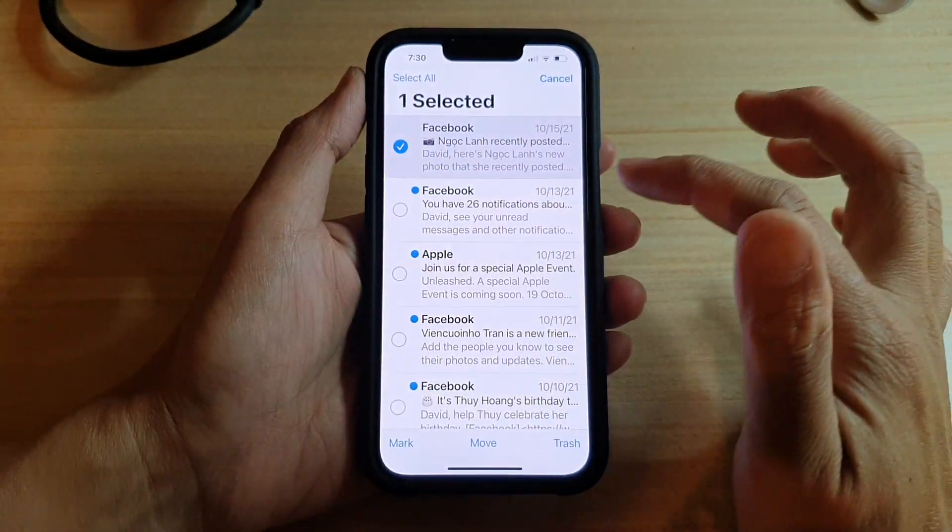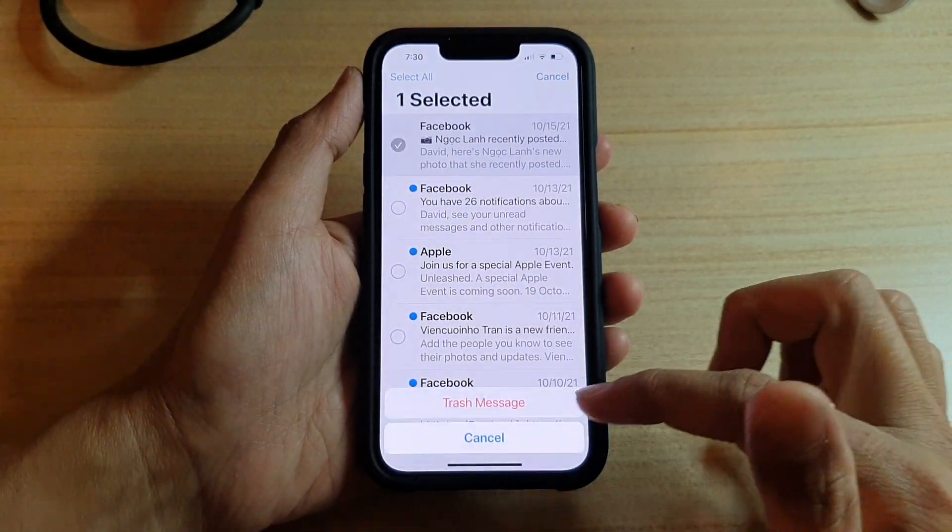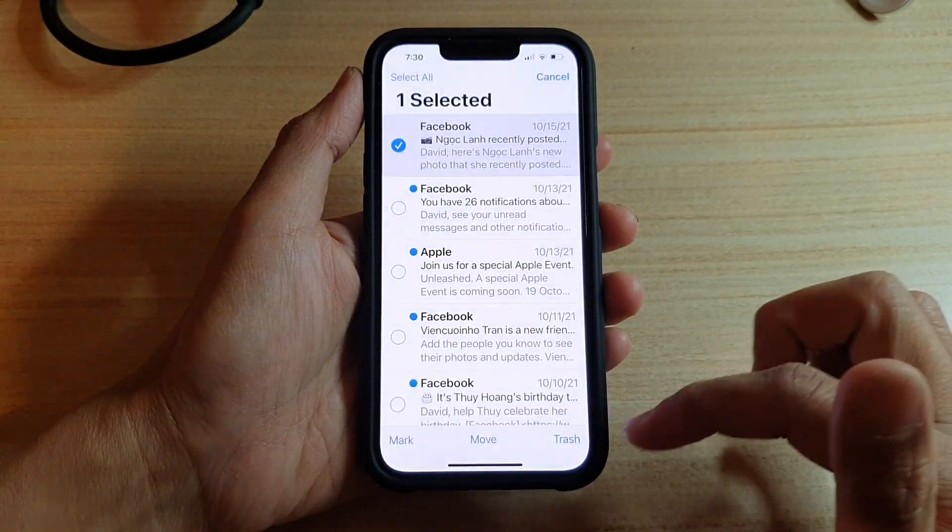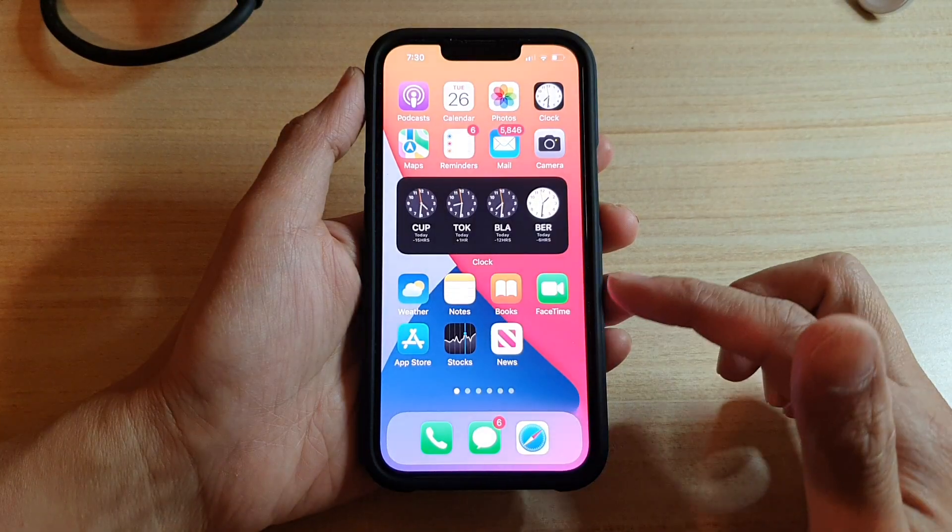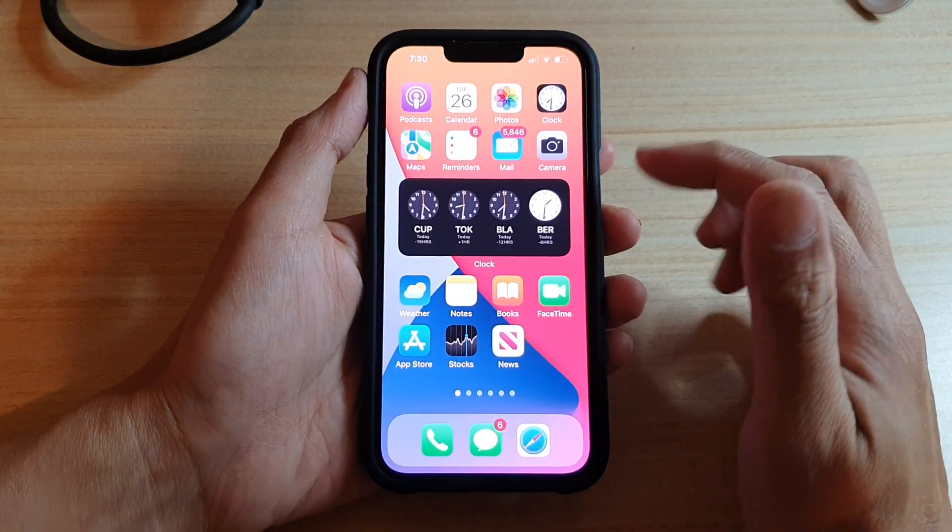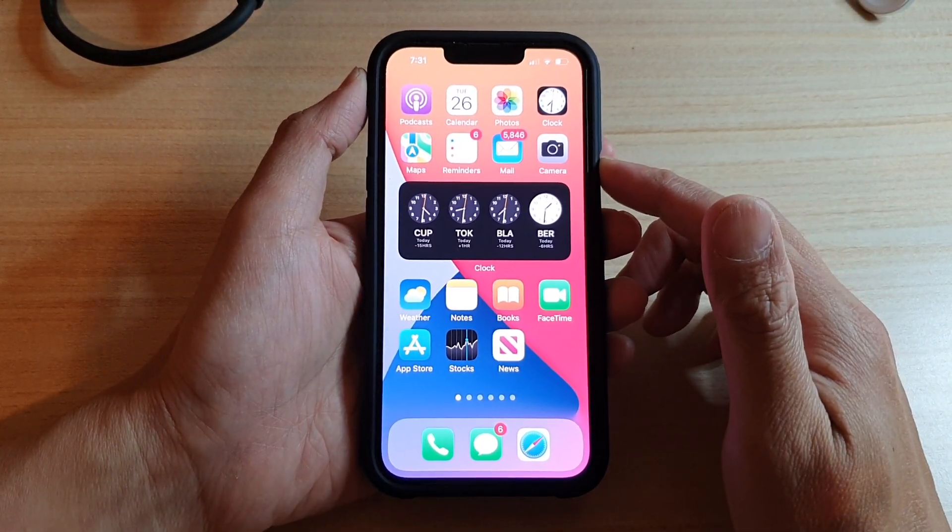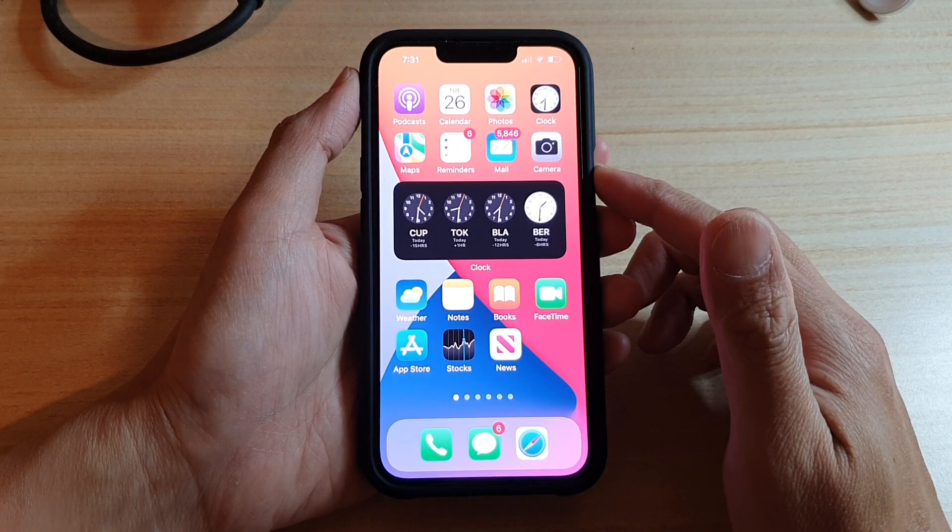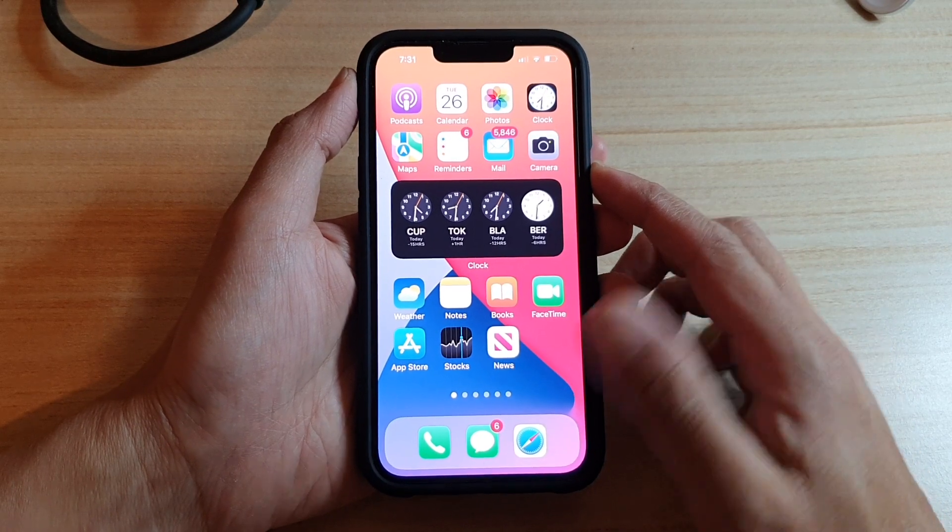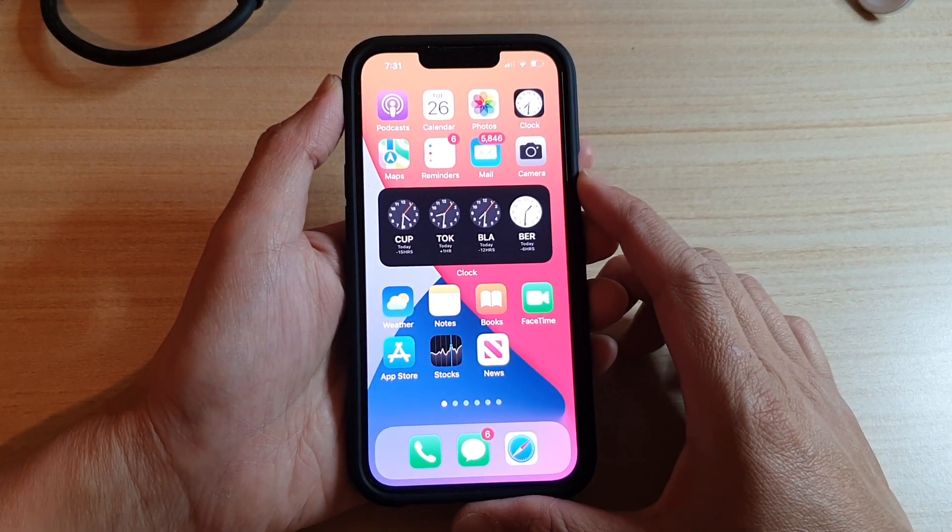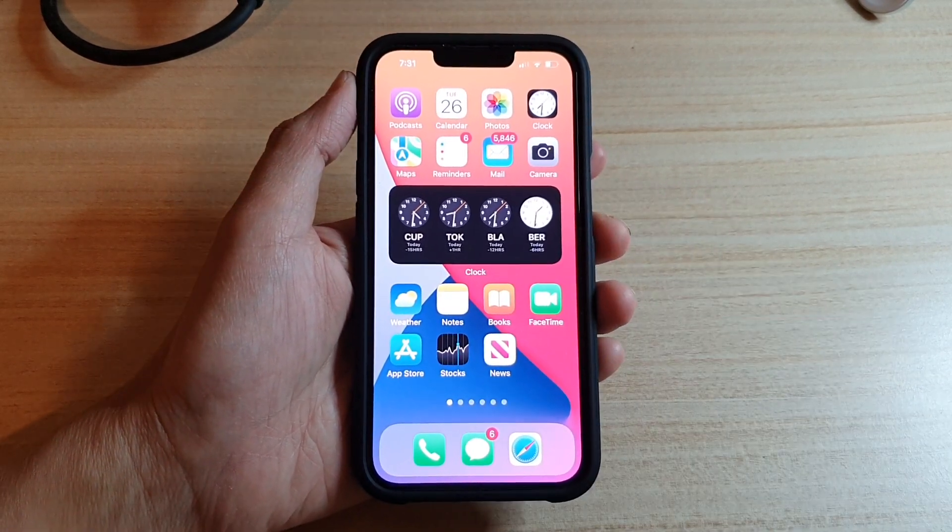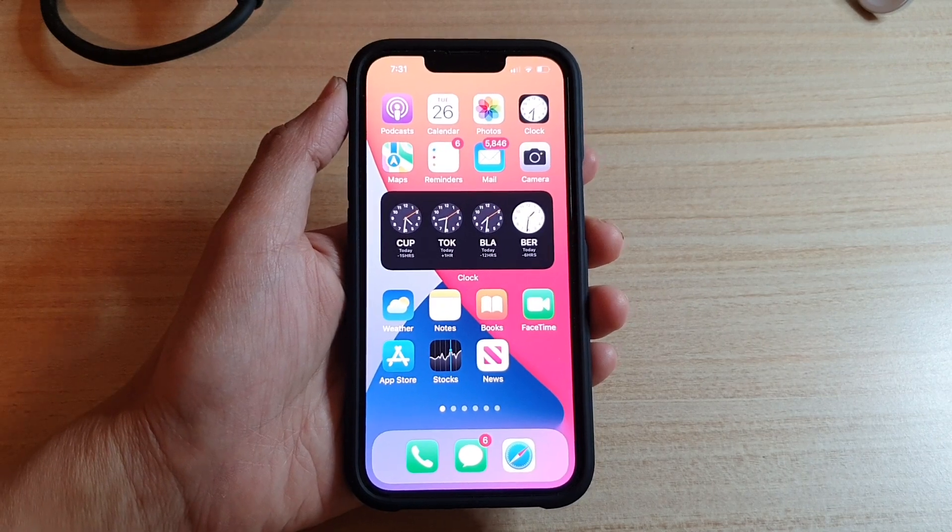if I tap on Edit, select, and then Trash, it will not ask me. And that's it! That is how you can turn on or turn off Ask Before Deleting email messages on the iPhone 13 series. Thank you for watching this video. Please subscribe to my channel for more videos.